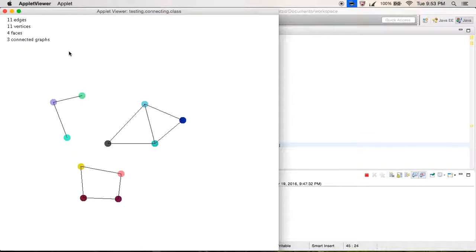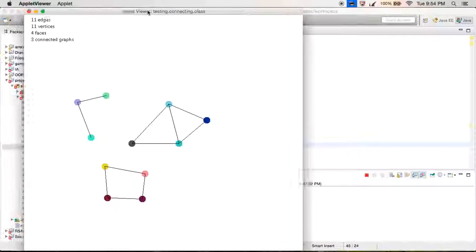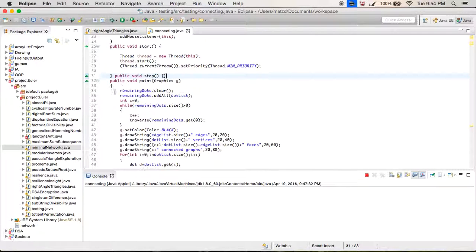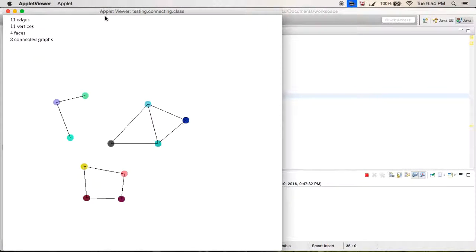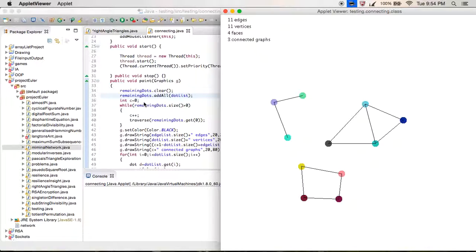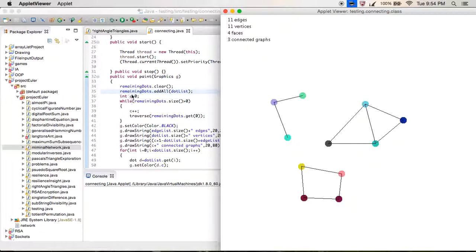So that gives us four faces total. But we need a way for the computer to count the number of connected subgraphs, because once we have that we can use Euler's formula to find the number of faces. The approach: maintain a list of all the vertices — every vertex starts on the list of remaining dots.